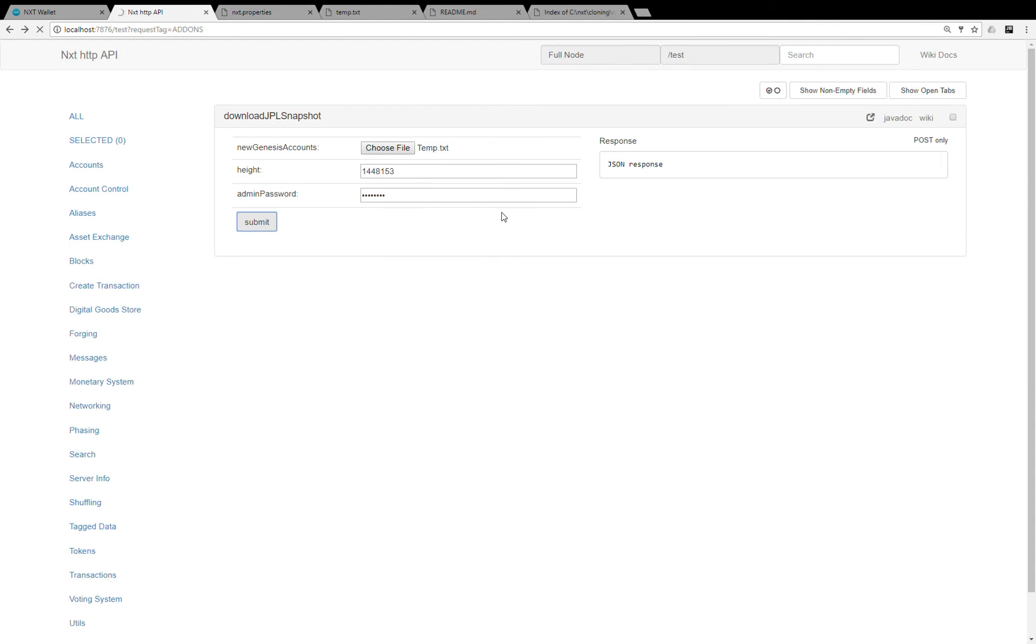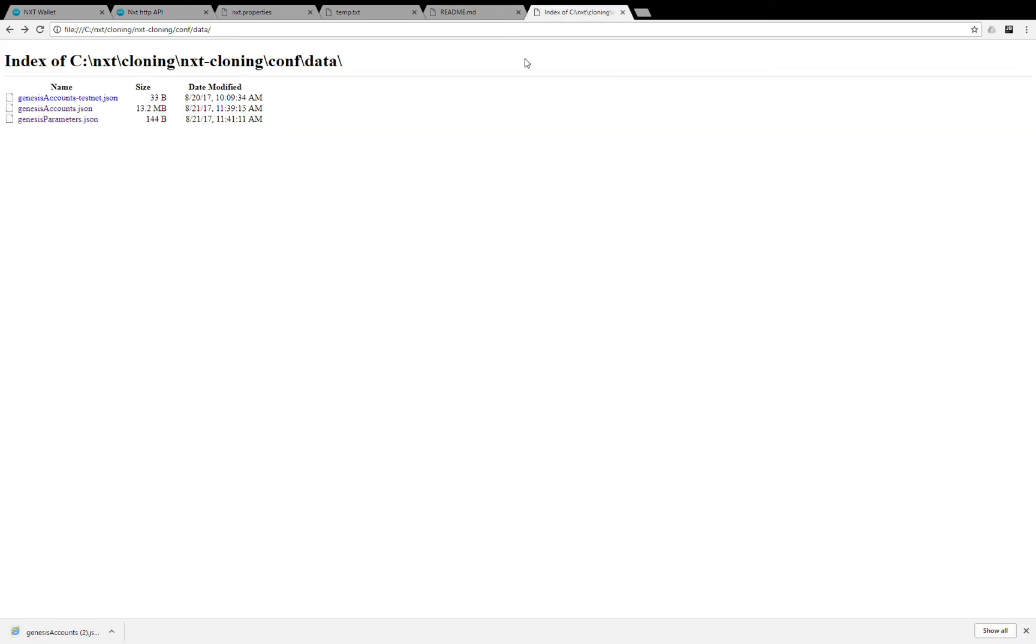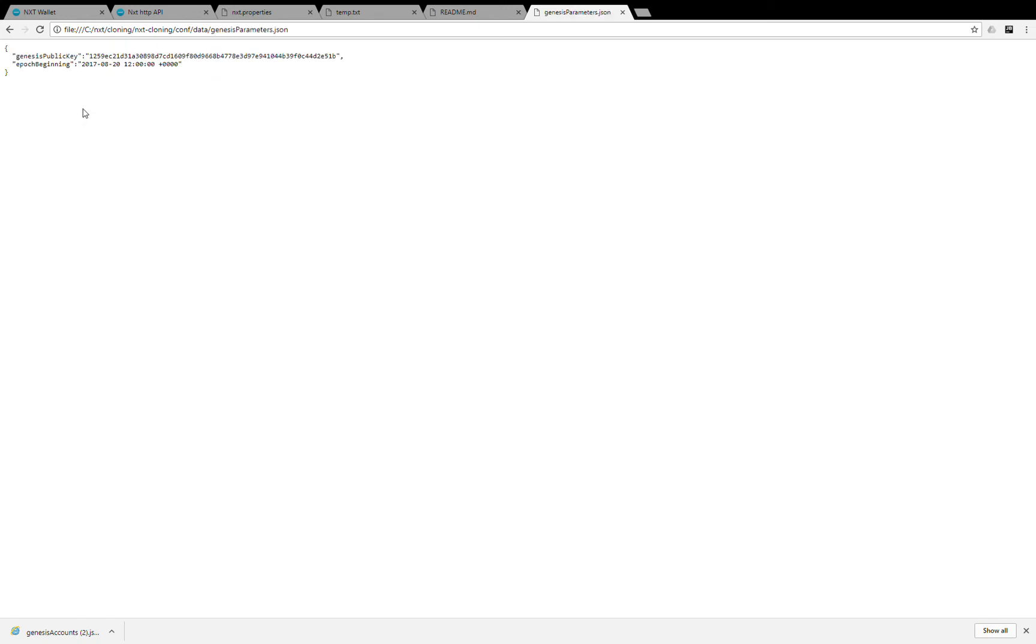Okay, now switching to the starter kit. When you install the starter kit, you see several new files under the conf.data folder. The genesis parameters provide you the genesis public key and you can set here the epoch beginning which is already set to August 20.